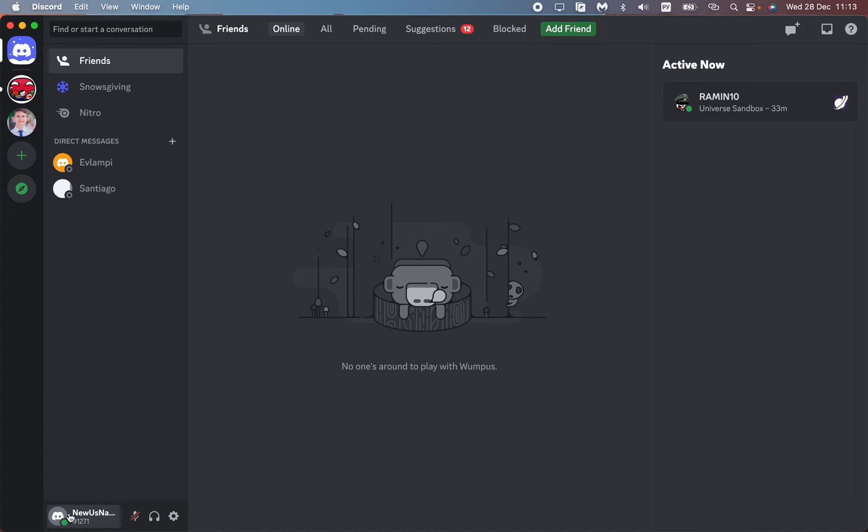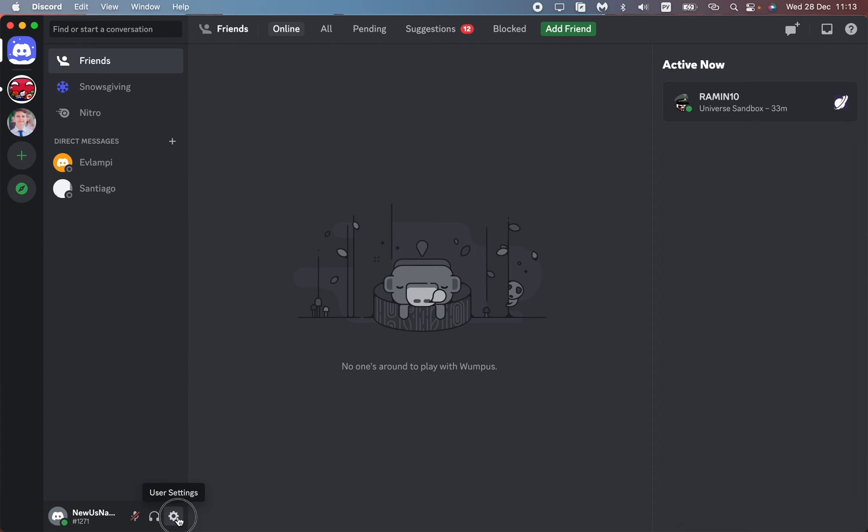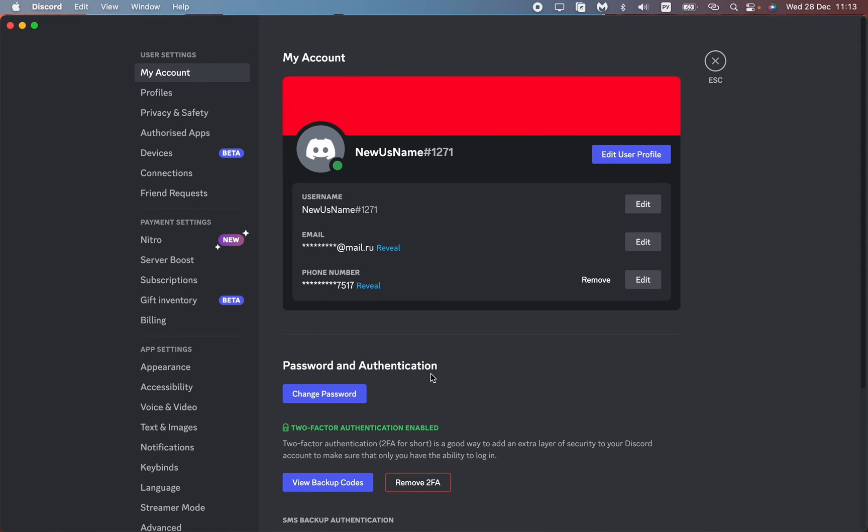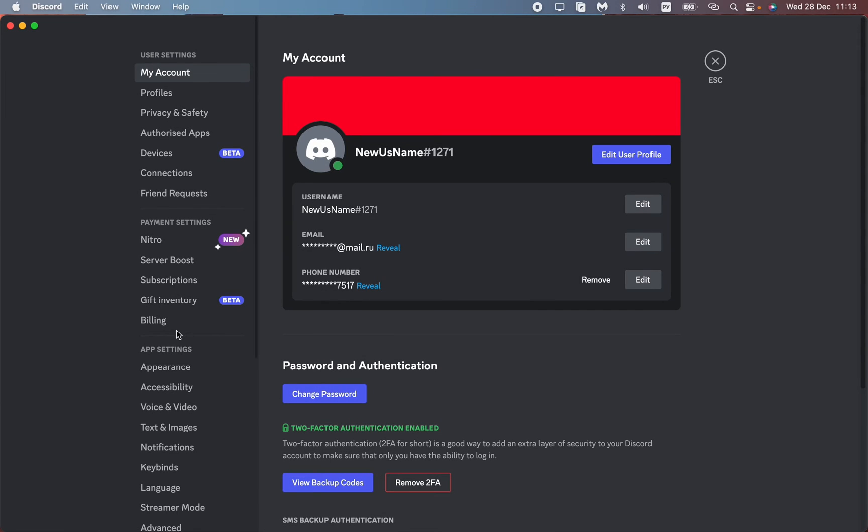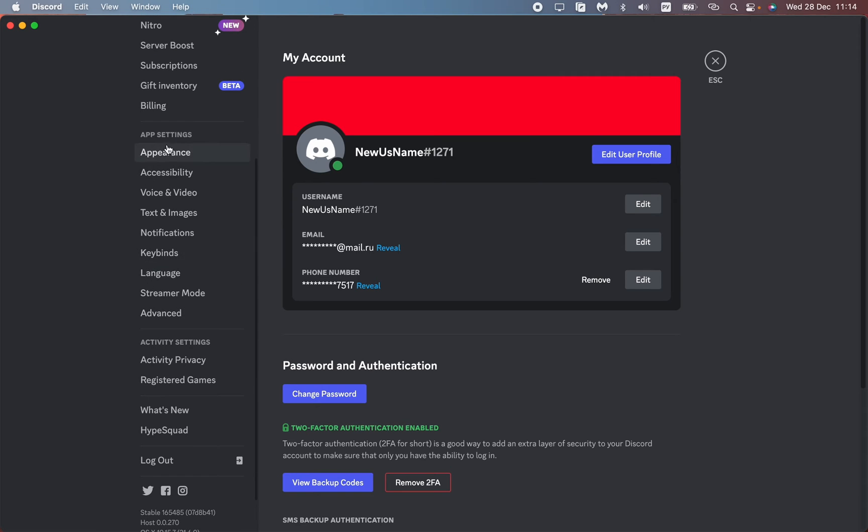Click on it, and then in the left side menu, scroll down to find the voice and video menu. Click on it.